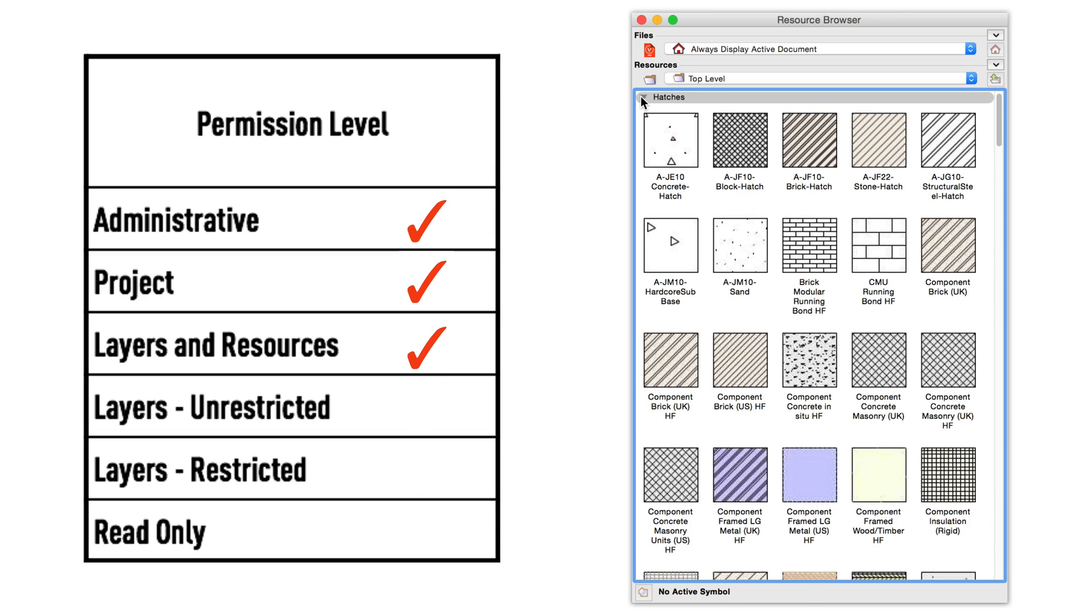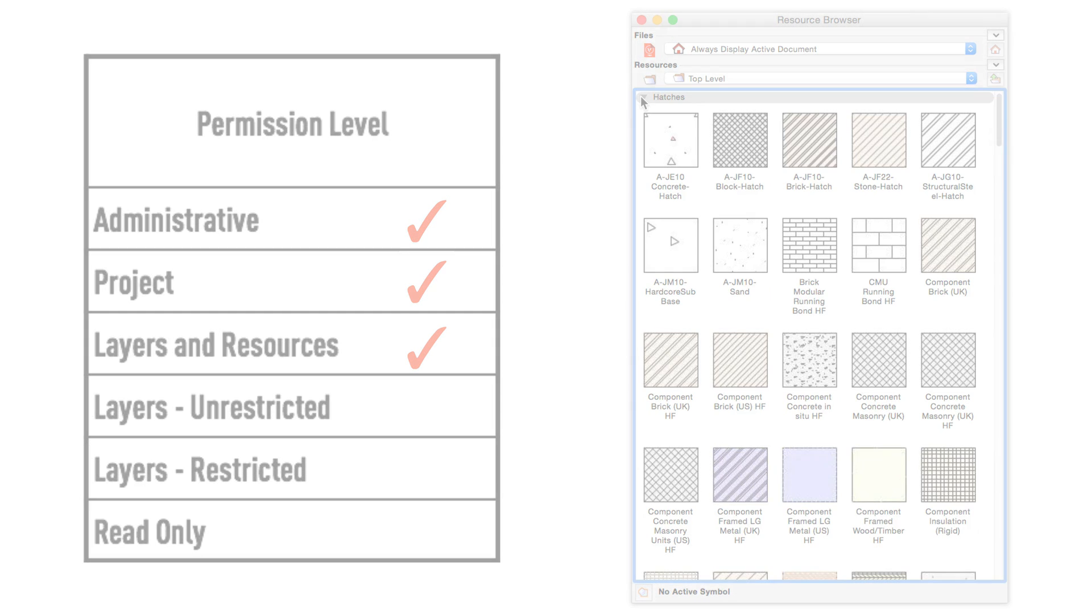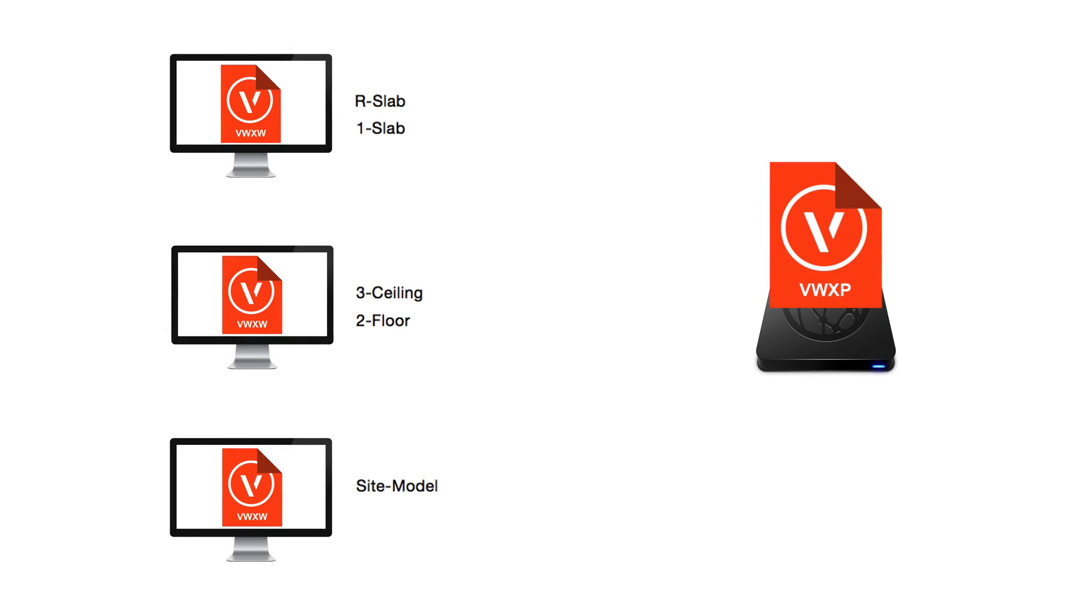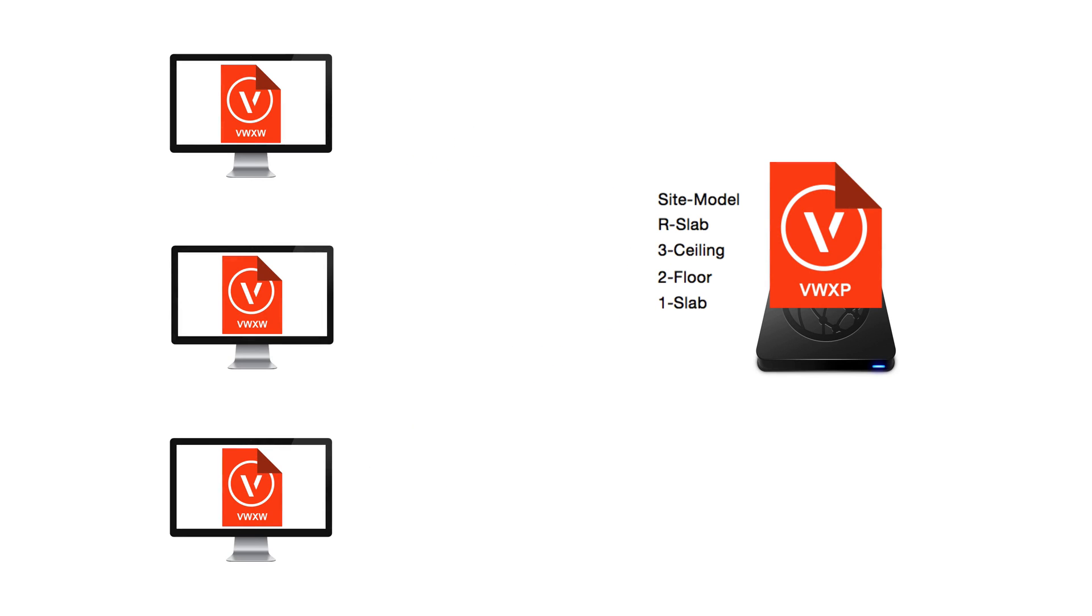The various levels of permission may very well change from project to project depending on the set of tasks required of the team members, as well as the complexity of the project. Keep in mind that those with administrative permissions can change the various levels of permission at any time throughout the project, but users should be instructed to commit any changes and release any layers they currently have checked out before their permissions are altered.